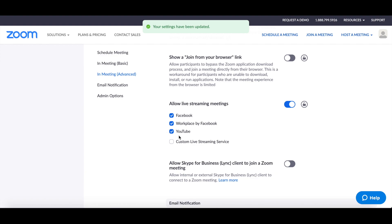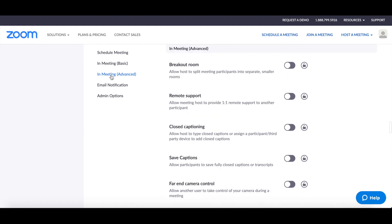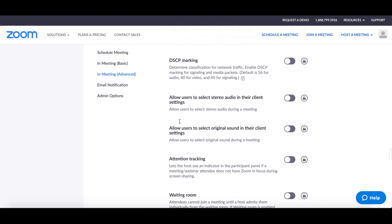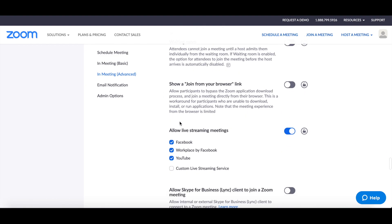Okay, if you don't see this, you want to make sure that you're clicking in meeting advanced. Okay, that will be able to take you to that area. And again, you're looking for allow live streaming meetings and it's done there for you.